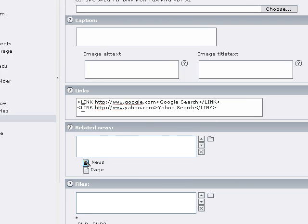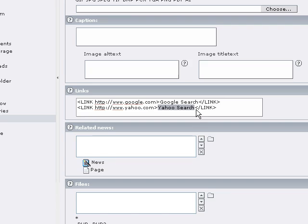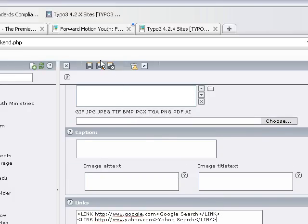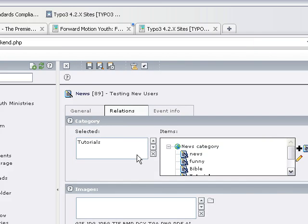The format is: the LINK tag, then the actual URL to the page you want to link to, and you close it off. Then you put in the text that will be displayed that the visitor will click on with their mouse. Then of course you want to close it off with a less-than forward-slash link greater-than sign. And we're going to save this, and then we're going to look at this blog article in the front end of the site.